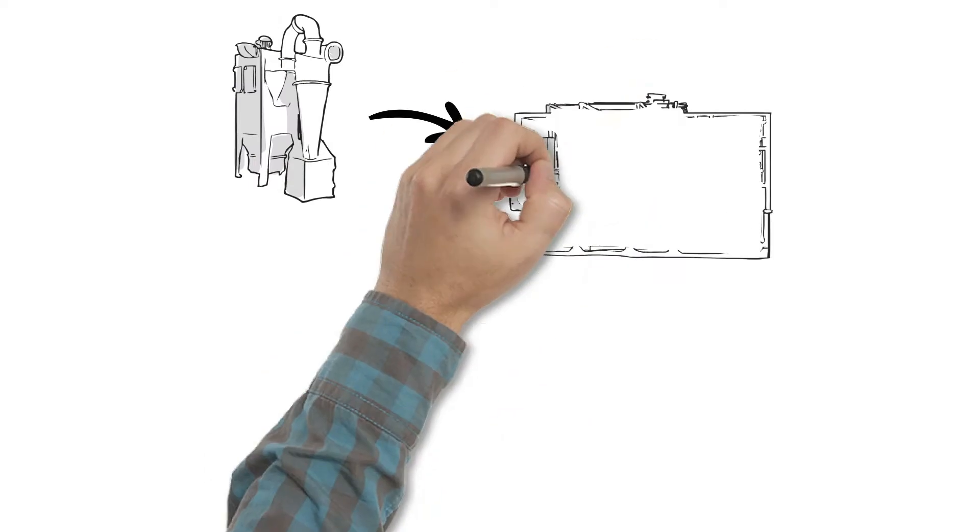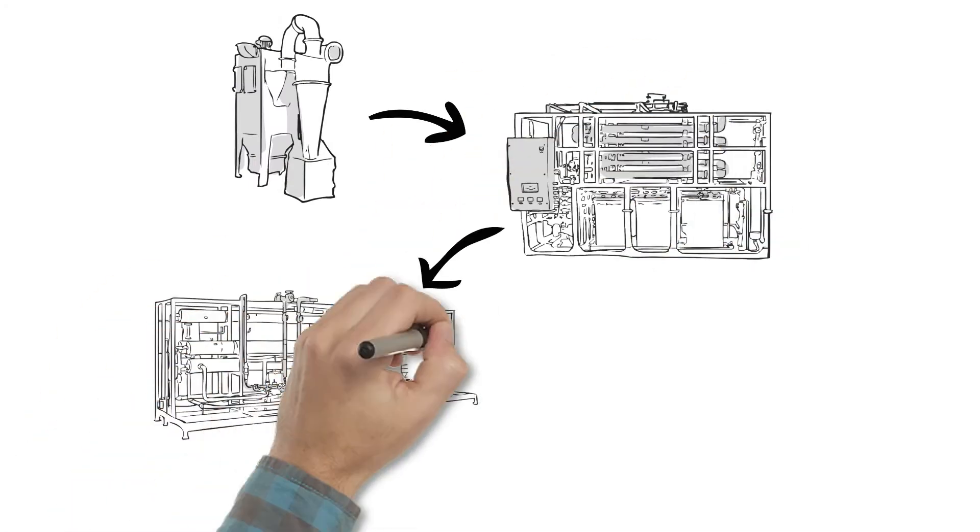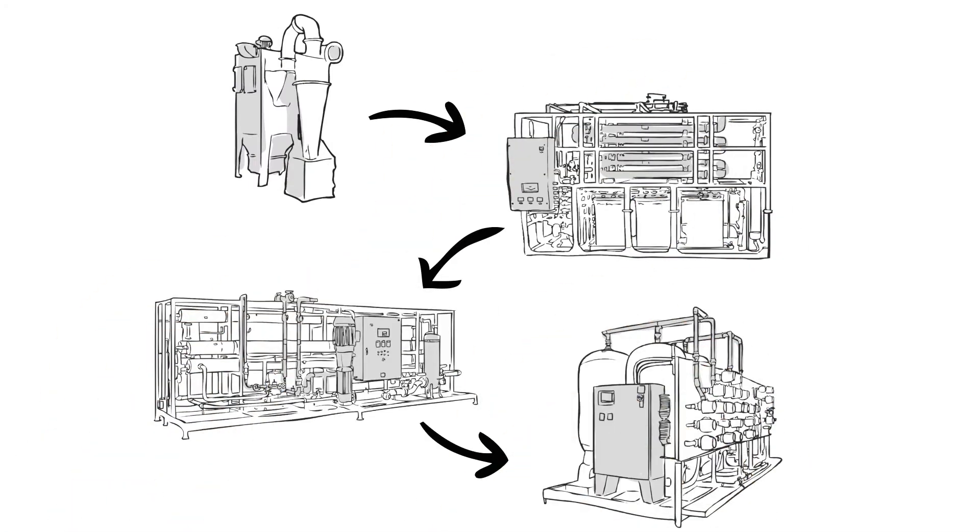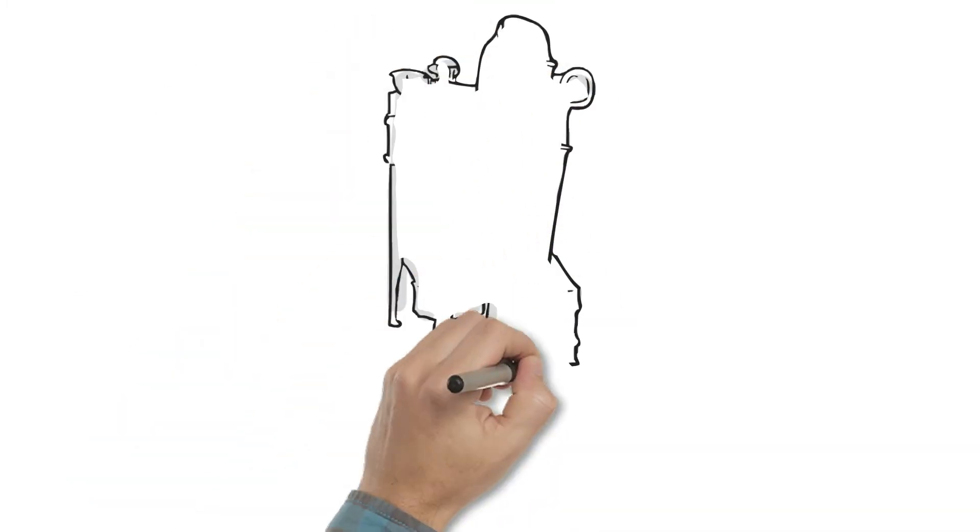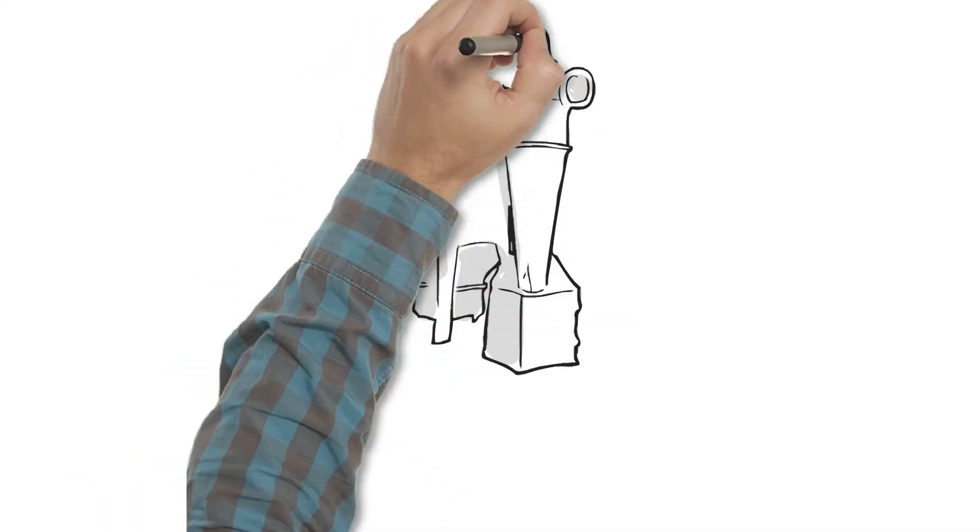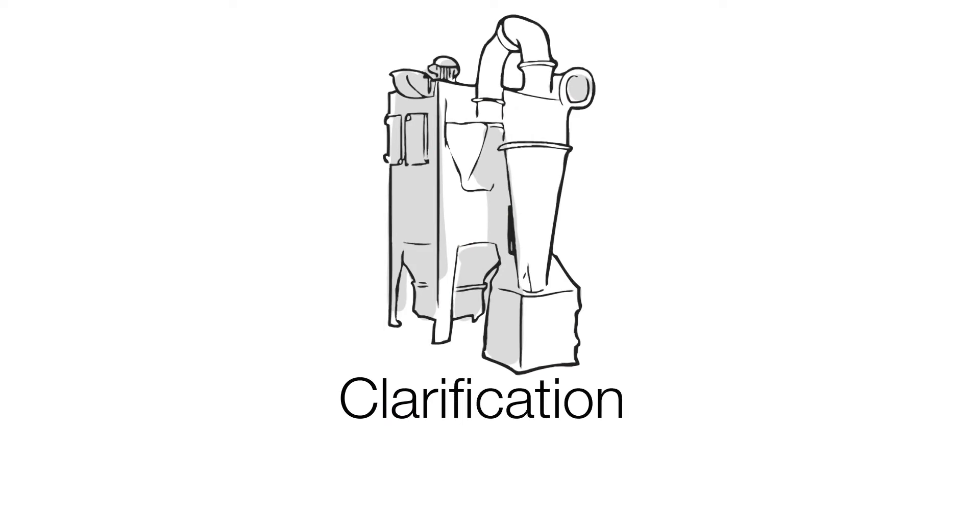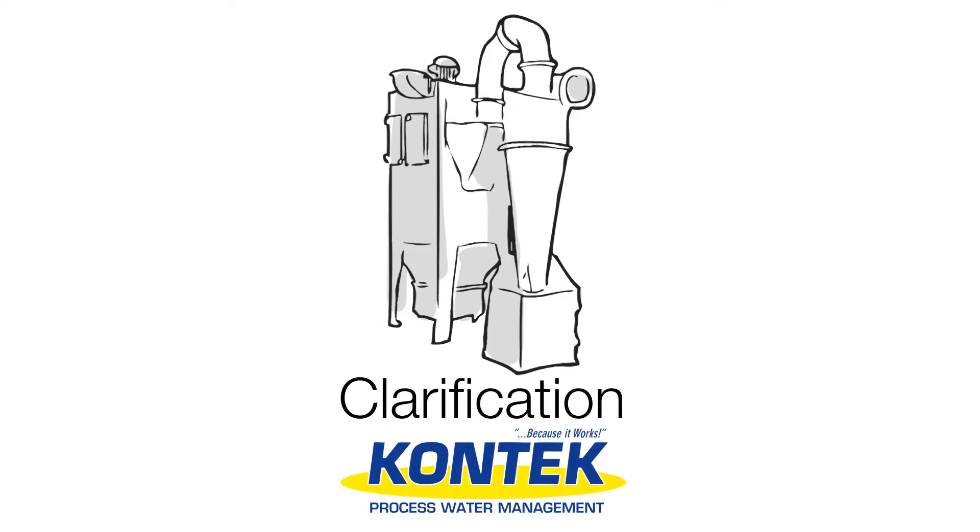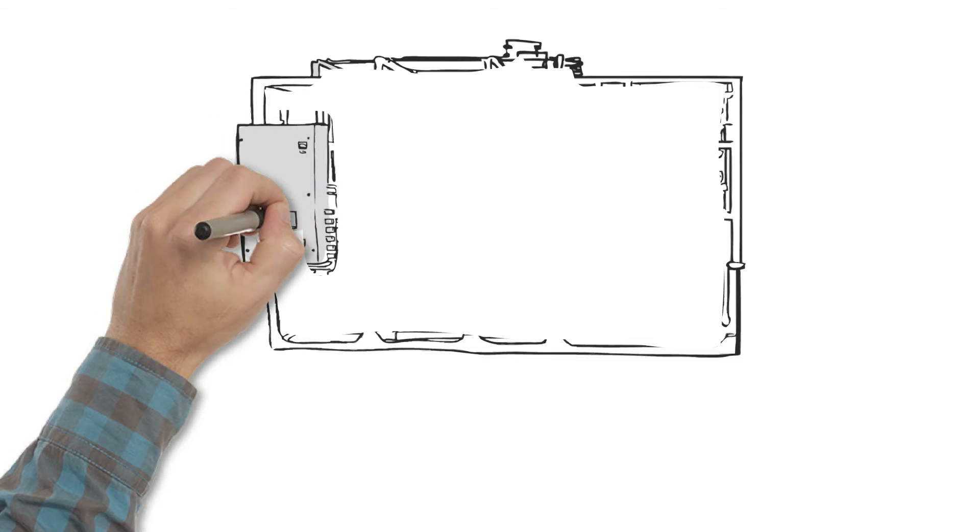We design a multi-step system with the right pieces in the right sequence to effectively treat your leachate. First, we remove the larger particles and silt with low-cost treatments like cyclone separators and settling clarifiers.